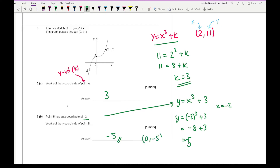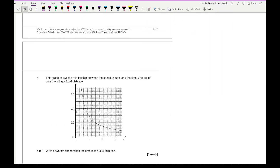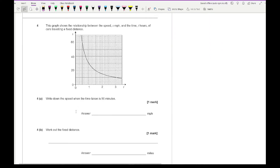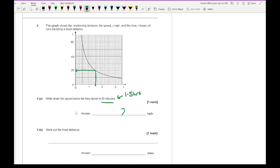Moving on to question four. The graph shows the relationship between speed s (miles per hour) and time t (hours) of a car travelling a fixed distance. Part a asks for the speed when the time taken is 90 minutes. 90 minutes is 1.5 hours, so looking at t equals 1.5 on the graph and drawing a line across — it's really important you draw those lines as that can be worth a mark — the answer is 20 mph.